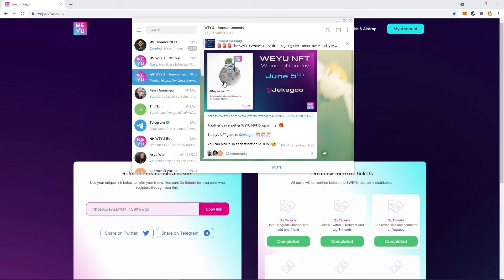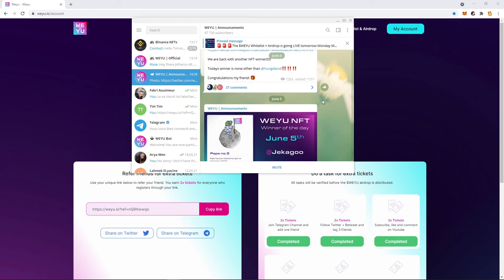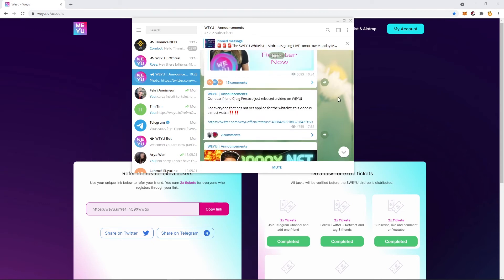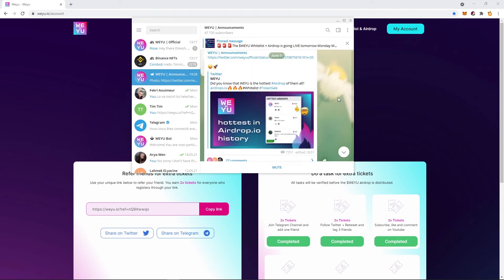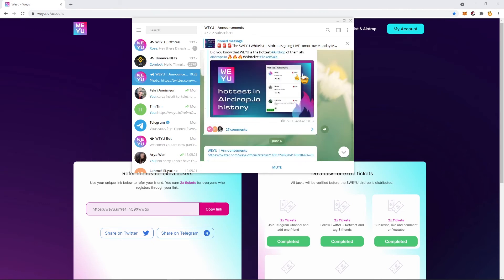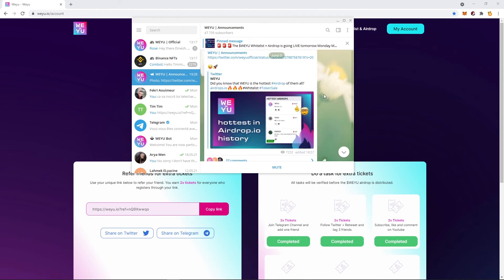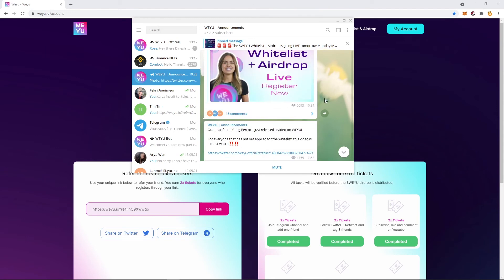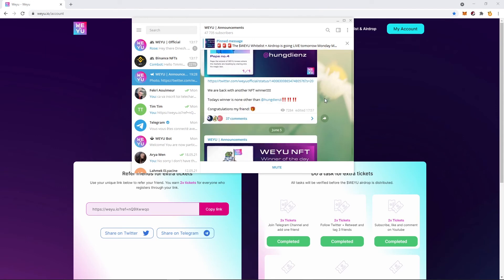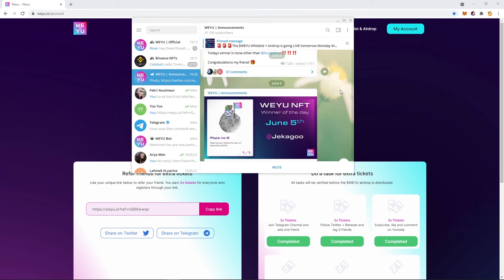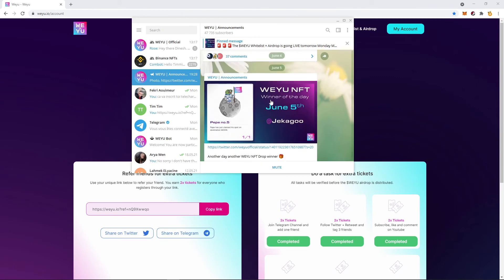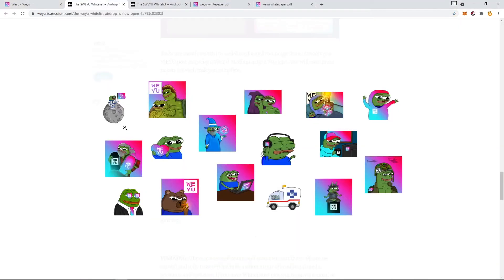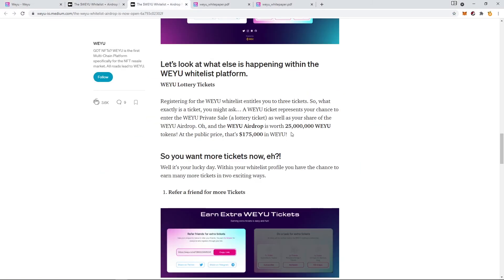And as you can see, this is the airdrop I was talking about. All of these guys have earned free NFTs. This is the third, this is the fourth, and this is the fifth. And as you can see, my email address is also connected.